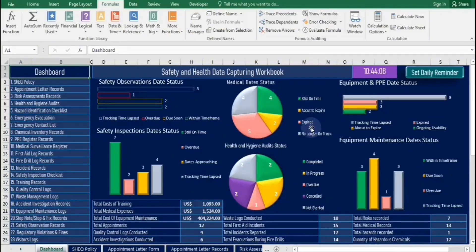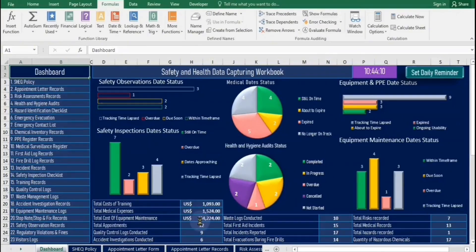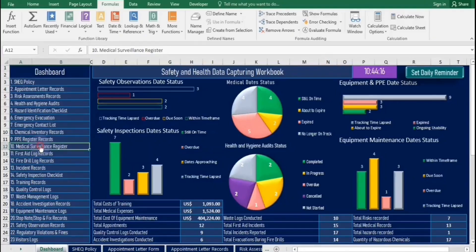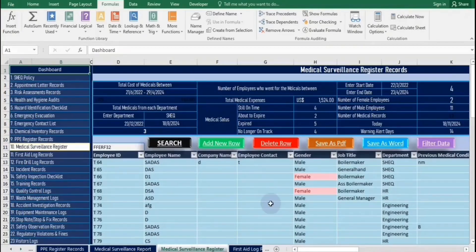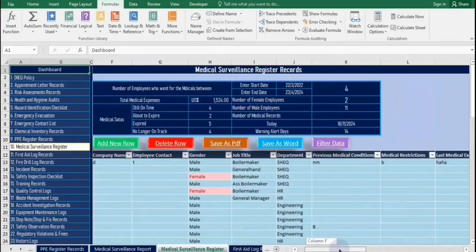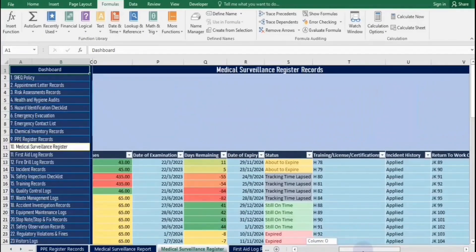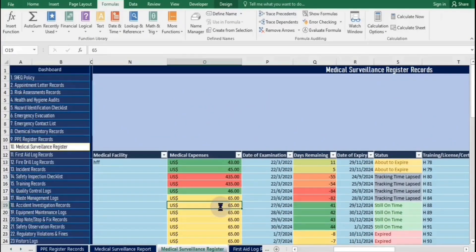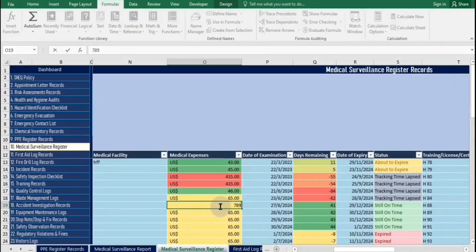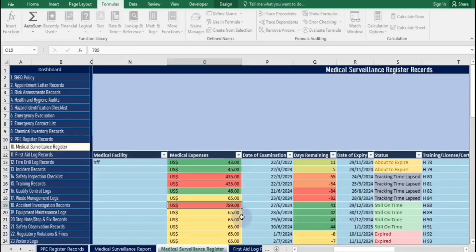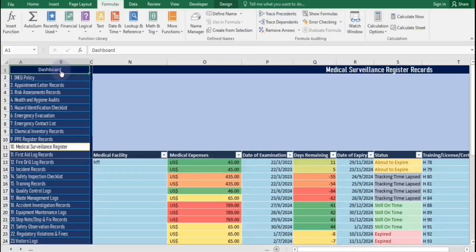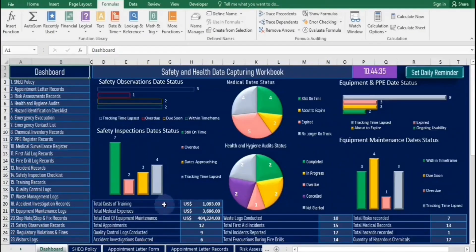Now, let's say we want to update the employee medical expenses on the dashboard. First, we navigate to the Medical Surveillance Register worksheet. In this worksheet, locate the Medical Expenses column and make the necessary changes to reflect the updated costs. After you've entered the new expenses, return to the dashboard. There, you'll see the total expenses reflected in cell H21, ensuring that all data is current and accurately displayed for easy reference. Thank you for watching.